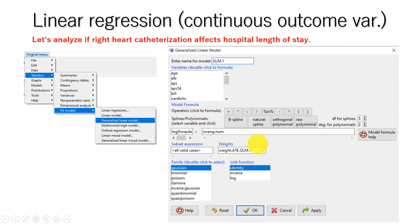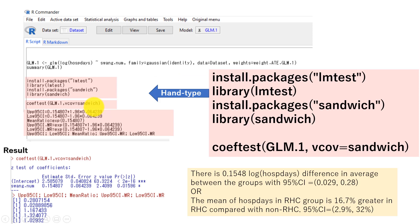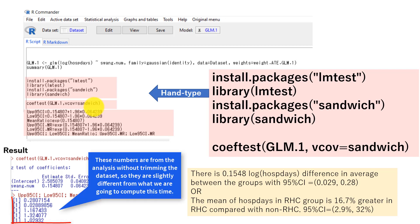In the generalized linear model, we can do many regressions. If you want to do linear regression, you need to specify Gaussian for the family option and identity for the link function option. Click OK, and this will perform linear regression with the weighting option. For the second part, we need to re-estimate model parameters using robust variance-covariance estimators, and for that we need to use a package called lmtest. Let's install that package and then conduct the coeftest for the result of the generalized linear model we just ran with EZR.